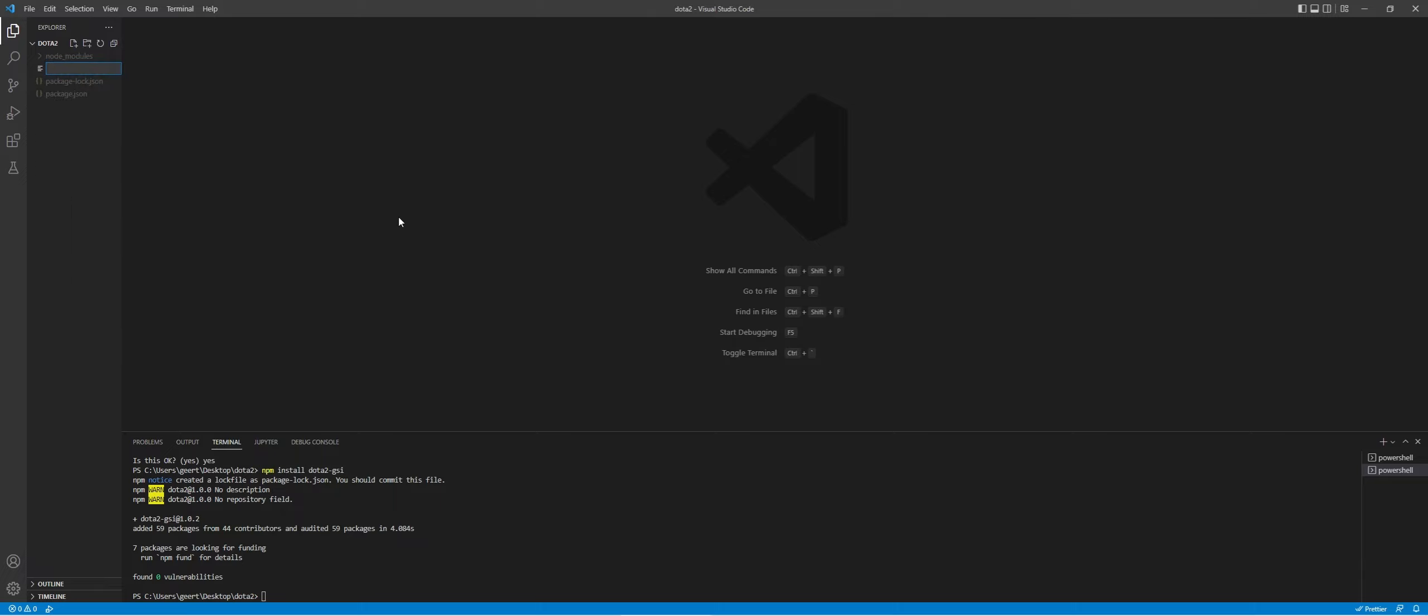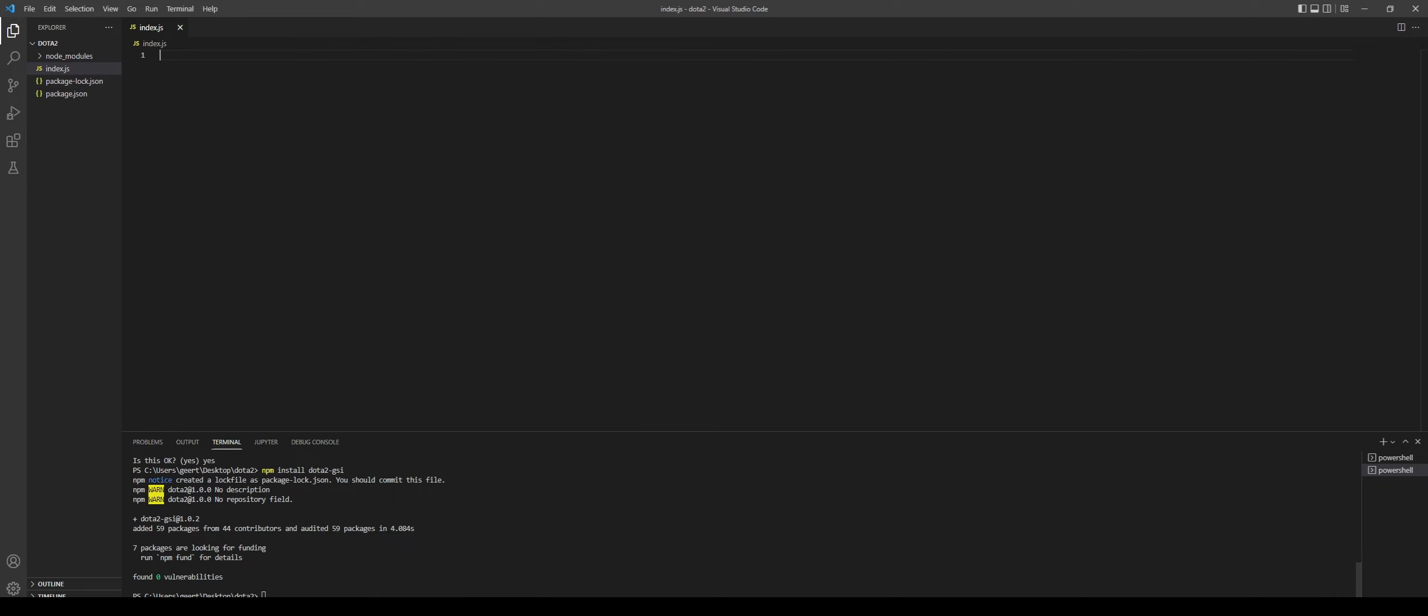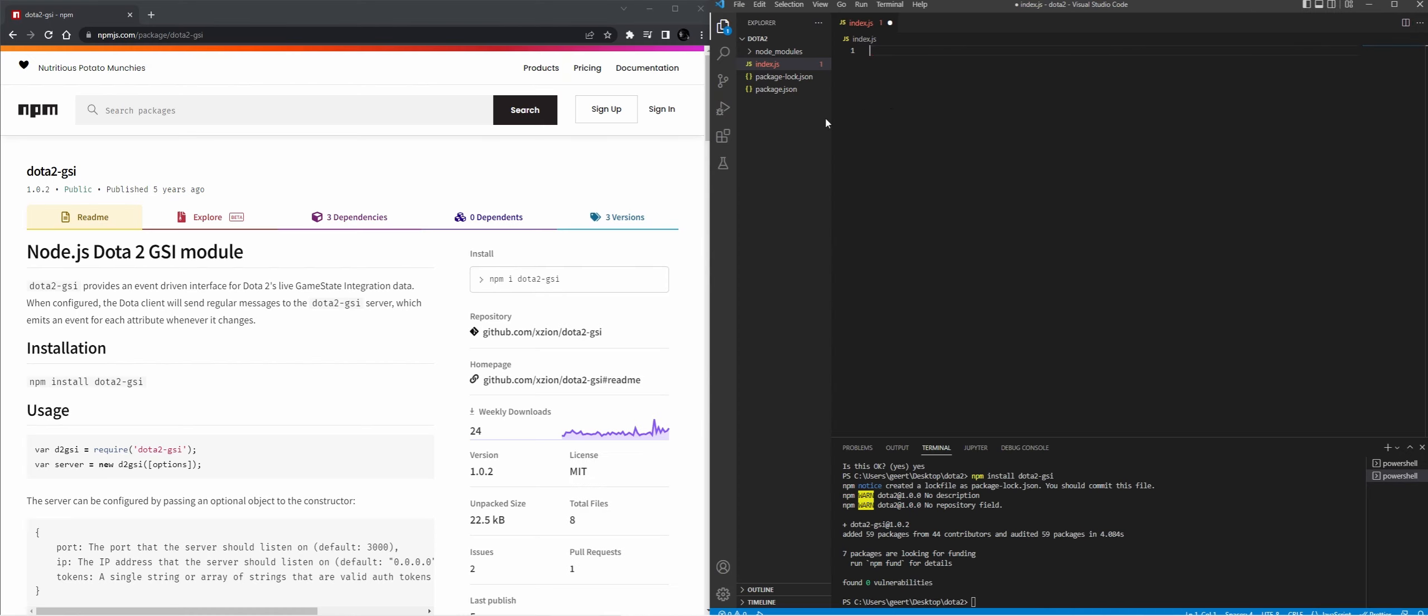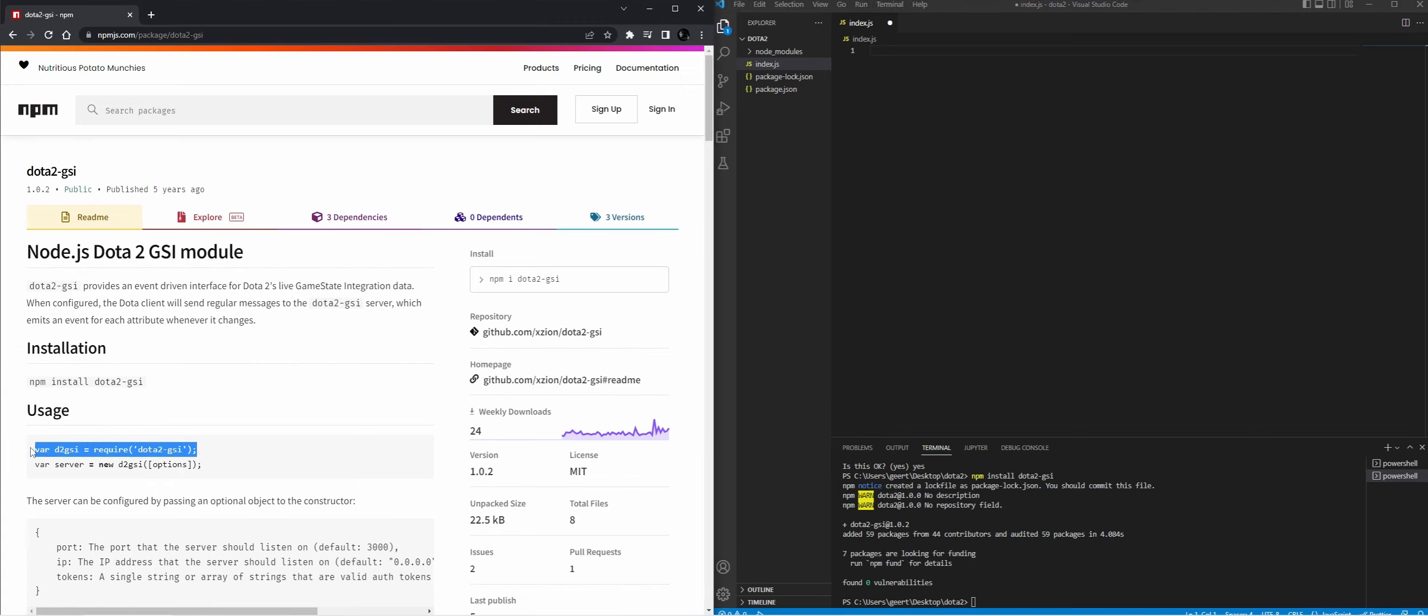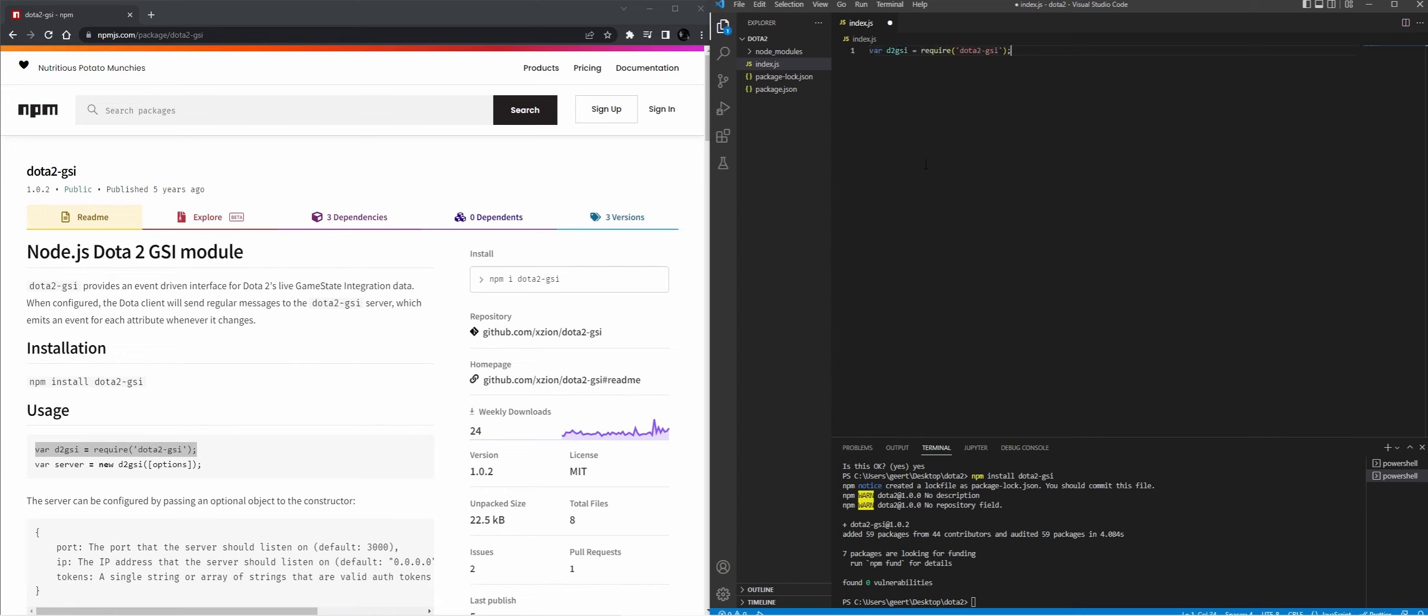So let's make a new file. I'm going to do index.js, it's going to be just the starting file that I'm going to use. And now we're going to write the script. We're just going to copy-paste most of it to get started. So we're going to do require Dota 2 GSI, so that we know that we're going to use it.